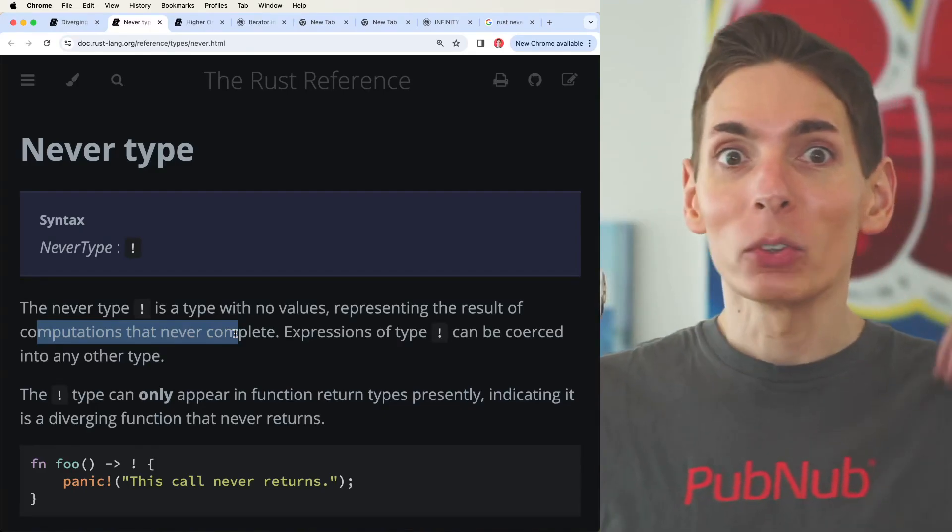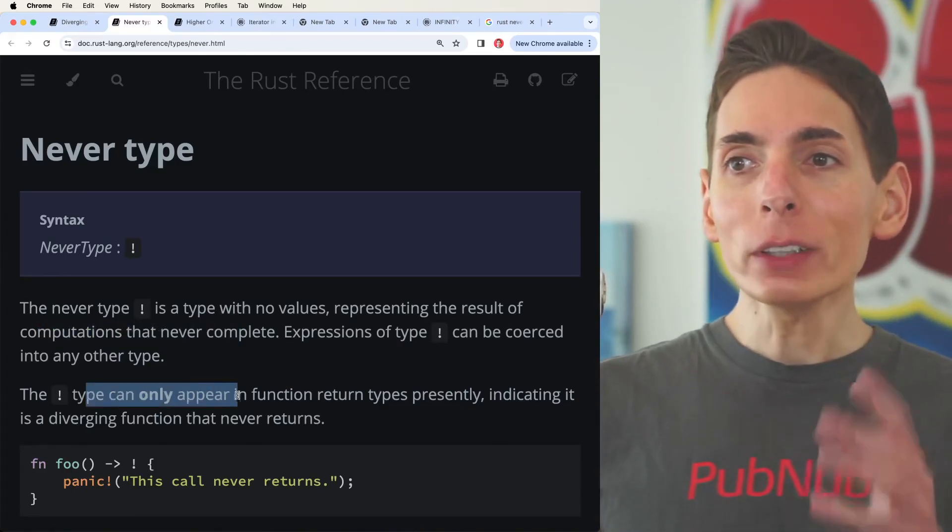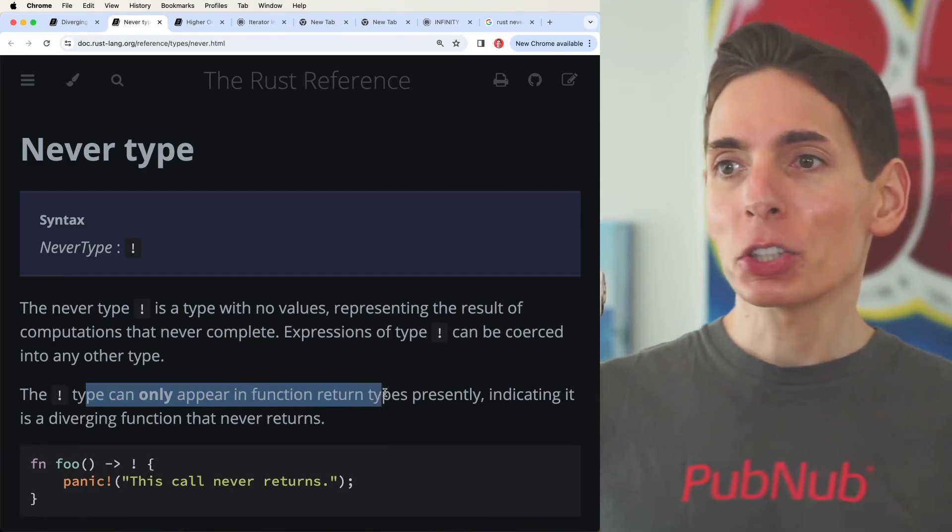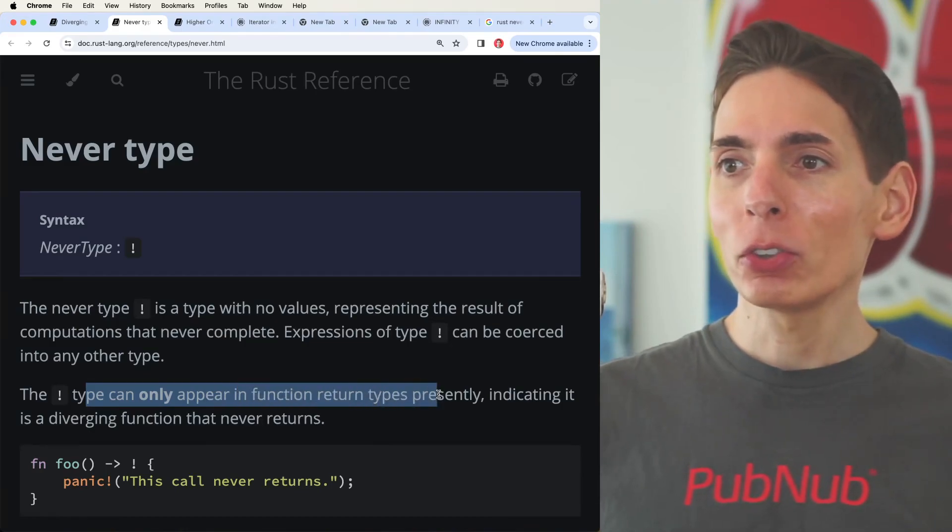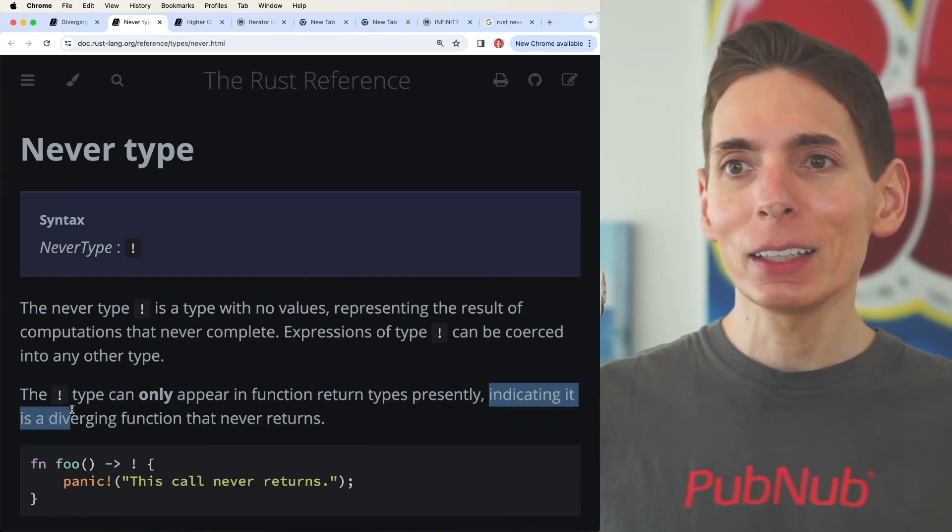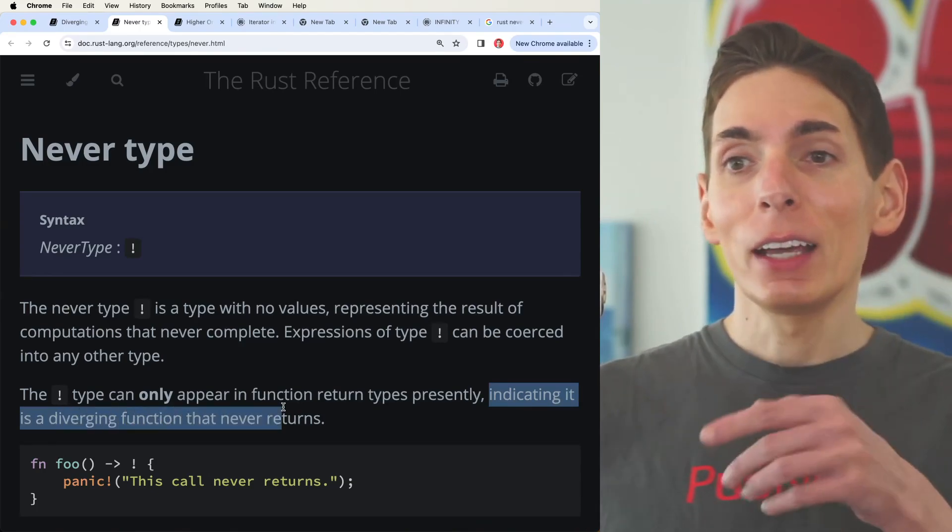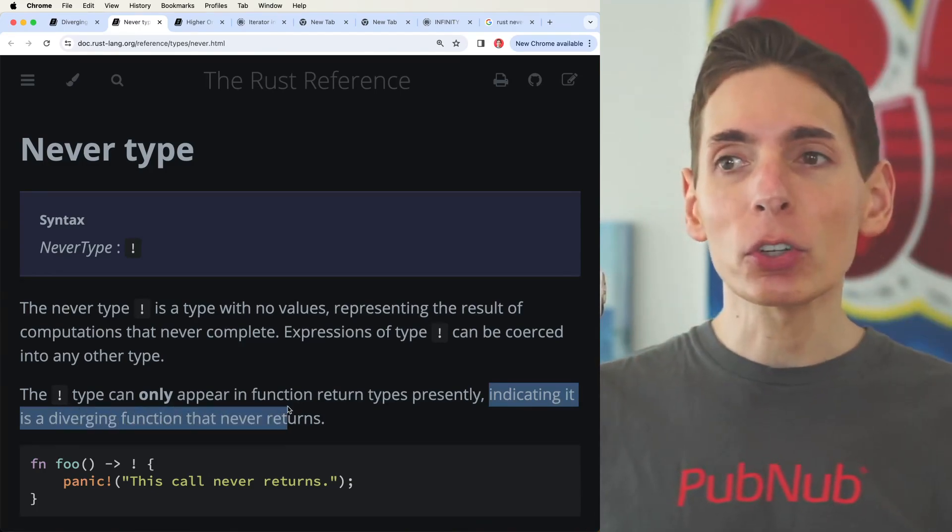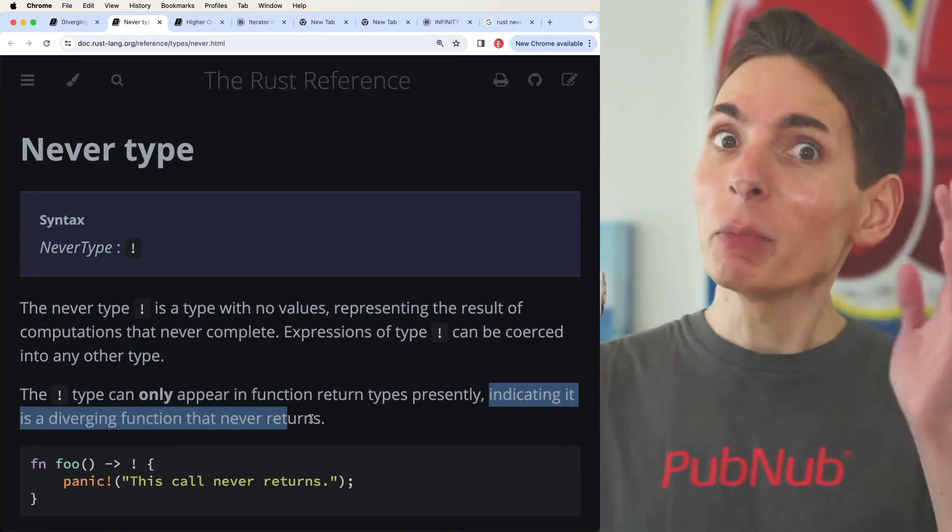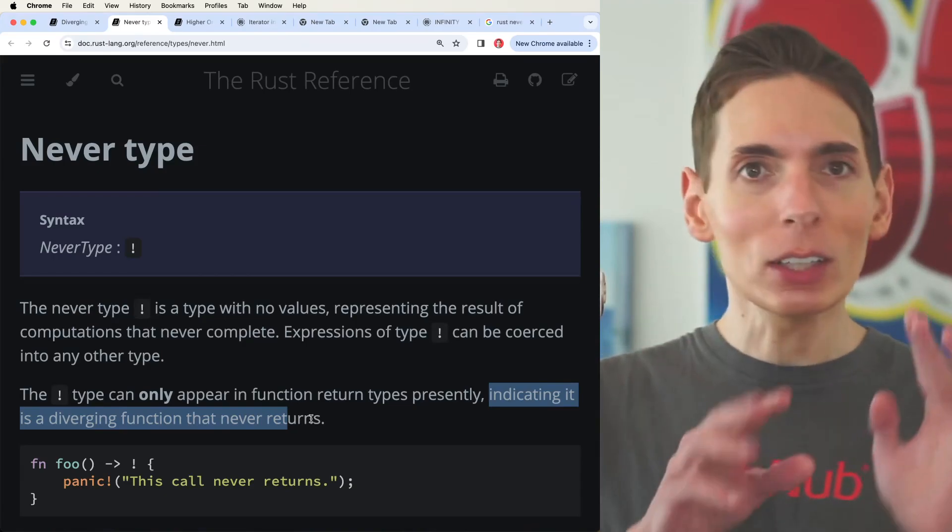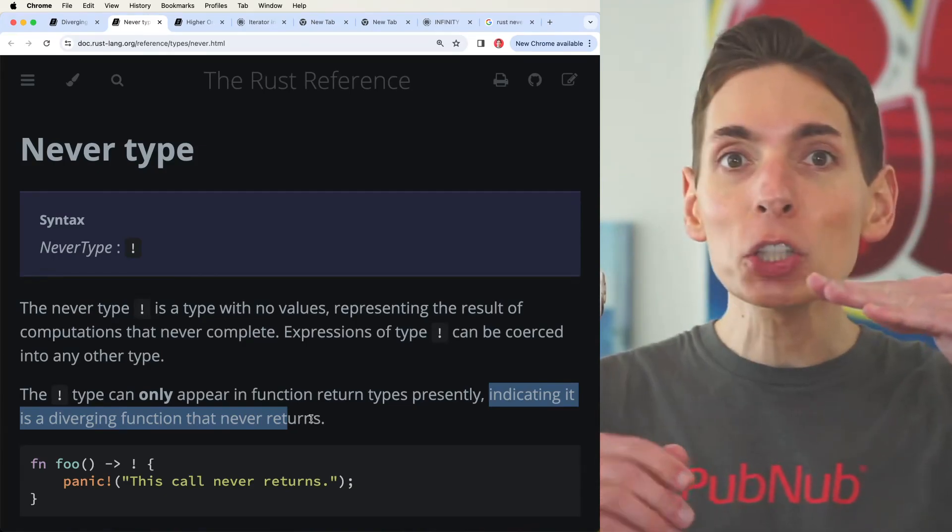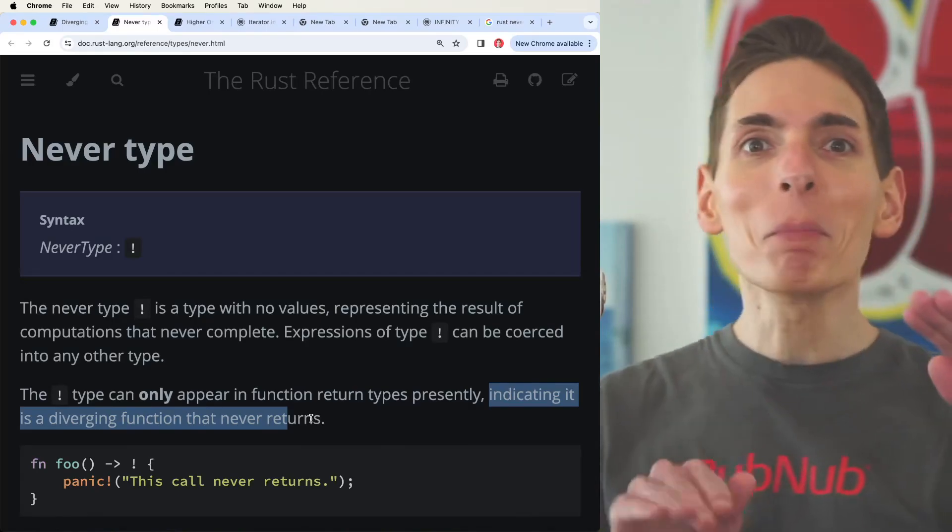It's a never type. The never type can only appear in function return types, indicating it's a divergent function that never returns. When it means it never returns, it really means it never returns. You're going to go into that function and you won't come back.